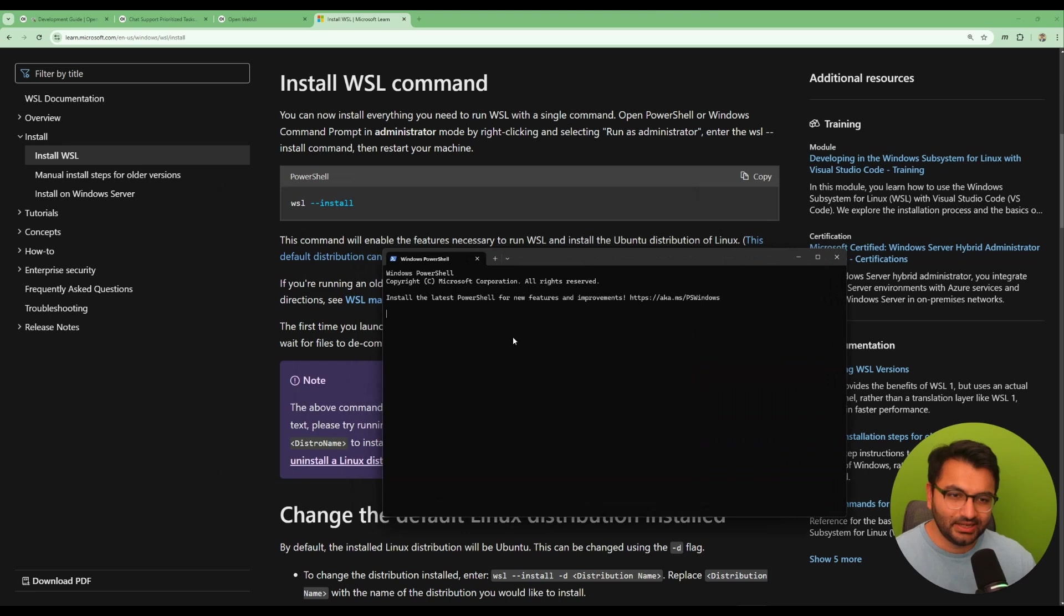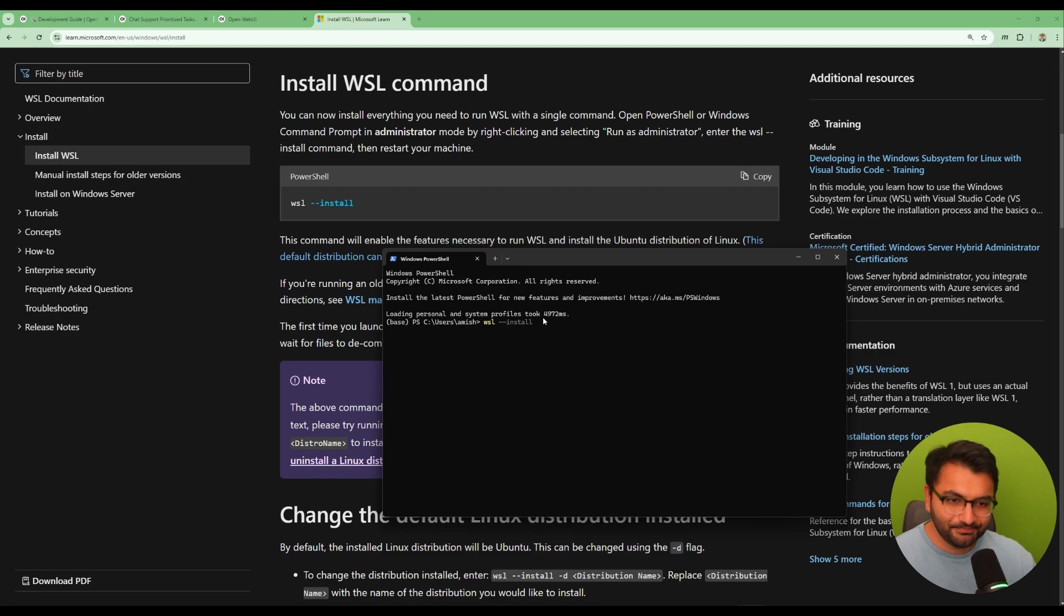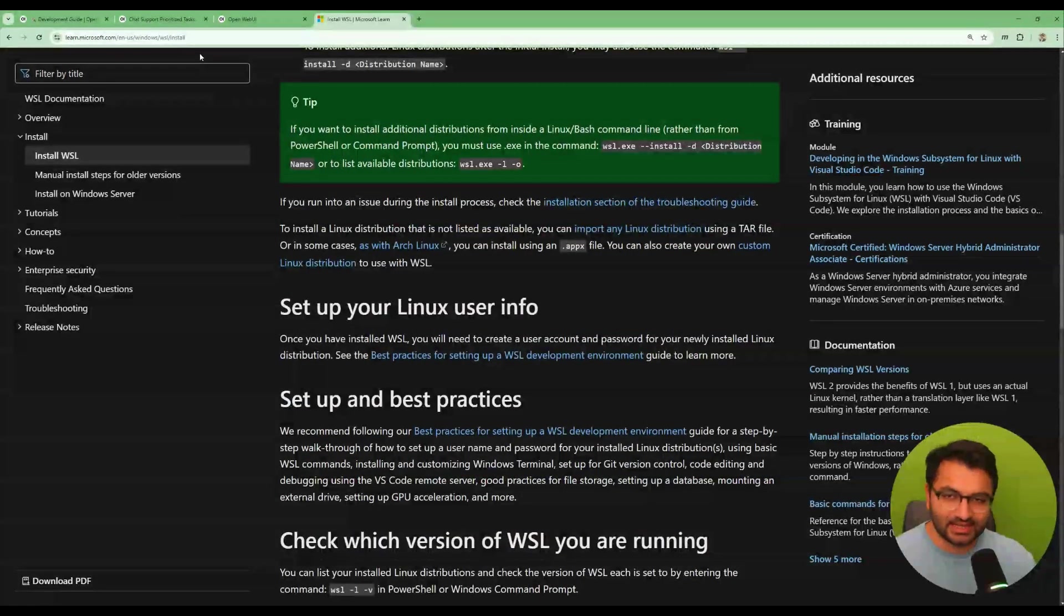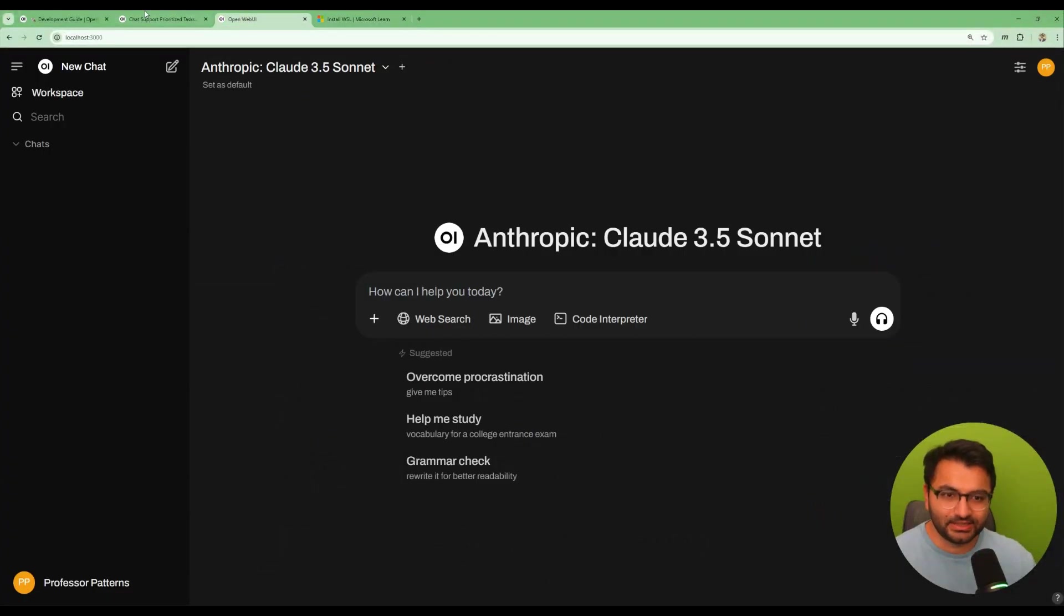So open up PowerShell and then here you'll simply paste this command: WSL install. Once you do that it's going to start installation. So it's pretty easy to actually set it up. It's not a big deal at all.